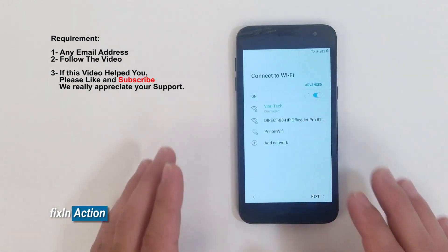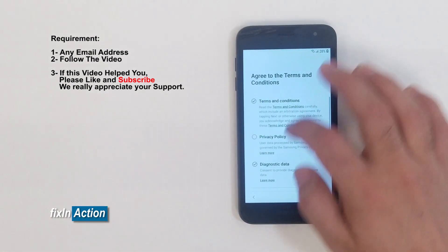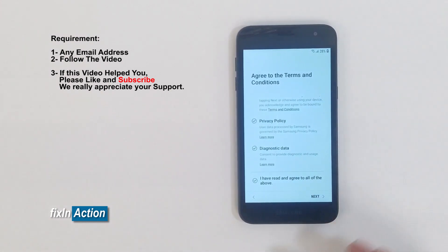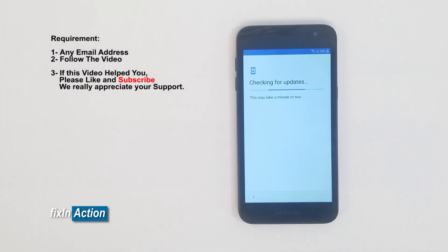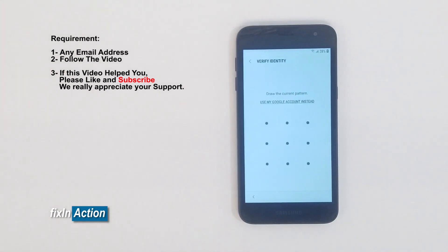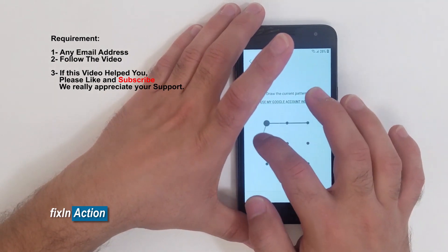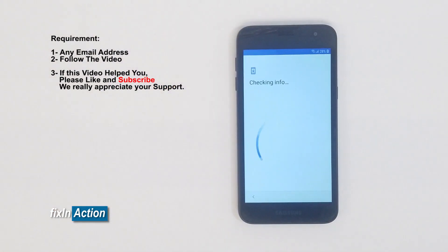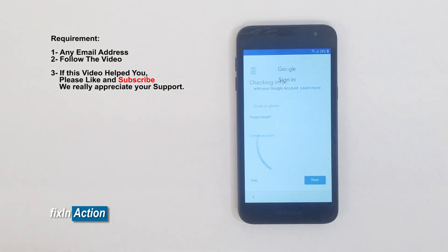It's already connected with Wi-Fi, so press next. Accept all the terms, press next. Checking for updates again — if there are new firmware or binary updates, they will install automatically. Checking for info. Now let's draw our new pattern. For this method you don't need any Quick Shortcut Maker or any other app — that's it, we got it.